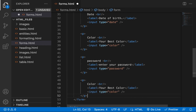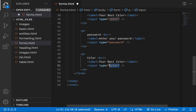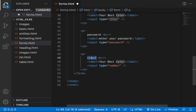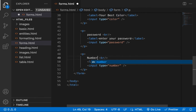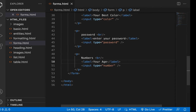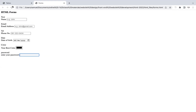There's another type called number, which allows you to select only numbers. This is ideal when you want to collect something like age. If you try to type text it won't work — only numbers can be entered. You can also increment or decrement the value using the arrows. That's the number input type.